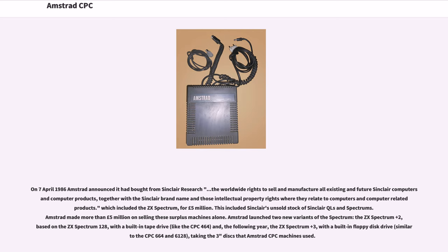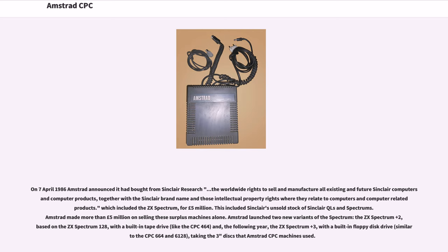On April 7, 1986, Amstrad announced it had bought from Sinclair Research the worldwide rights to sell and manufacture all existing and future Sinclair computers and computer products, together with the Sinclair brand name and those intellectual property rights where they relate to computers and computer-related products, which included the ZX Spectrum, for 5 million pounds. This included Sinclair's unsold stock of Sinclair QLs and Spectrums. Amstrad made more than 5 million pounds on selling these surplus machines alone.